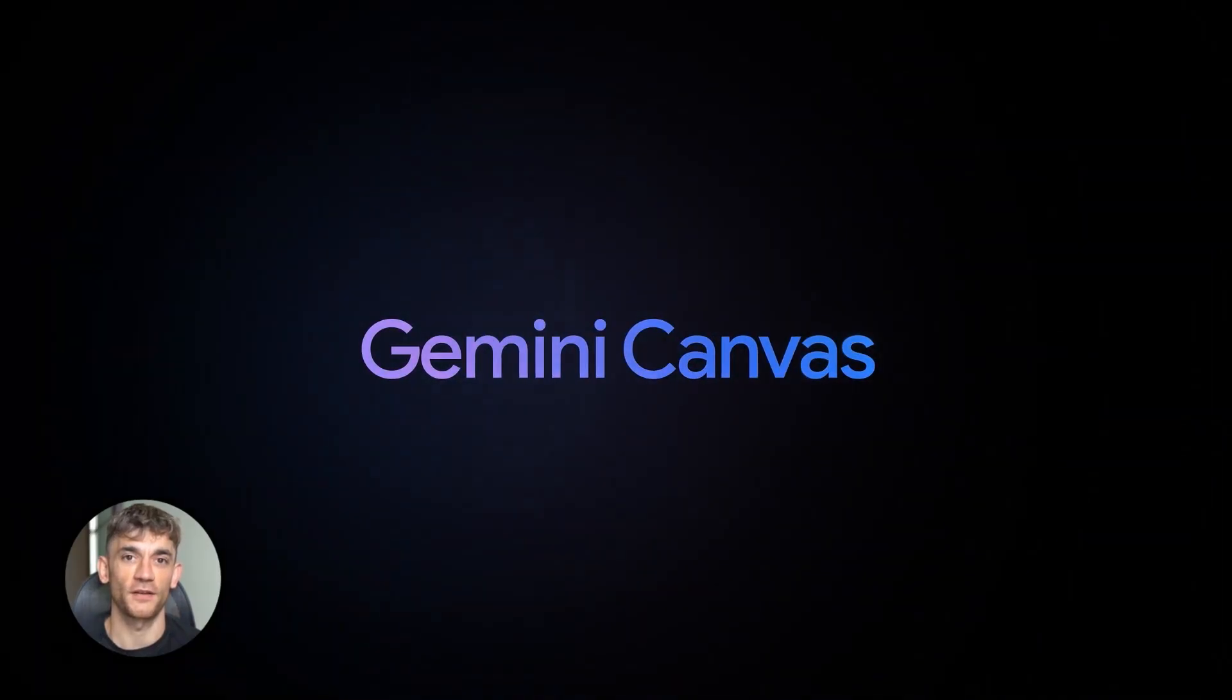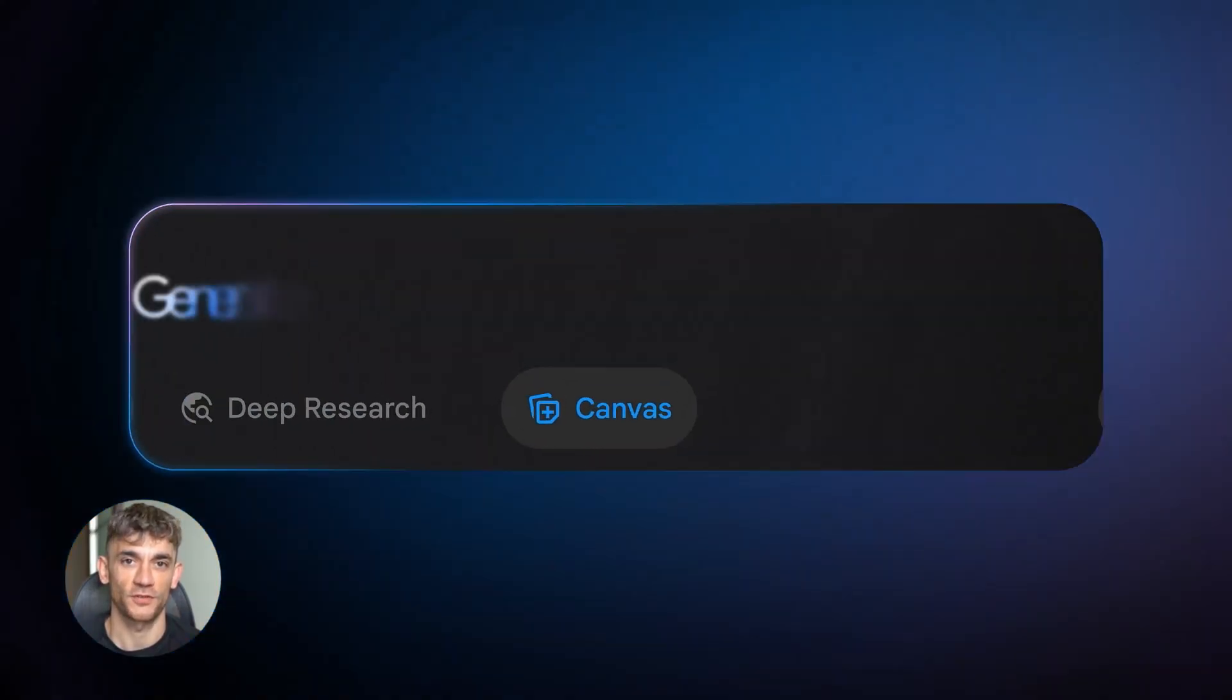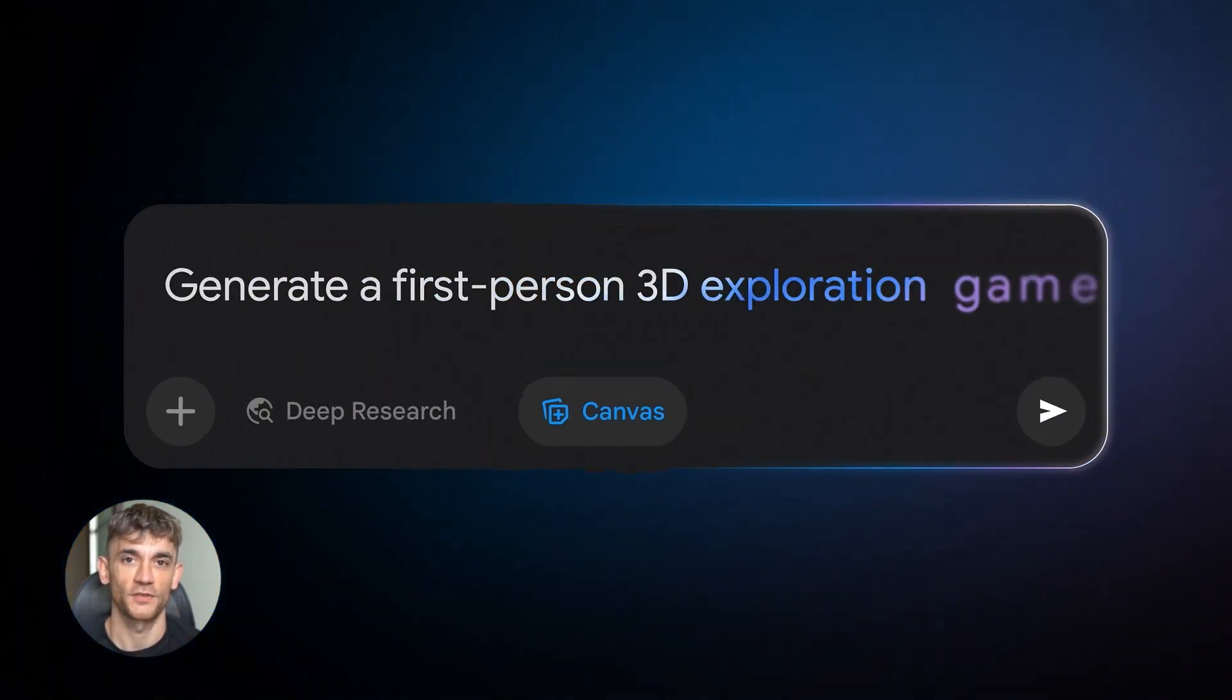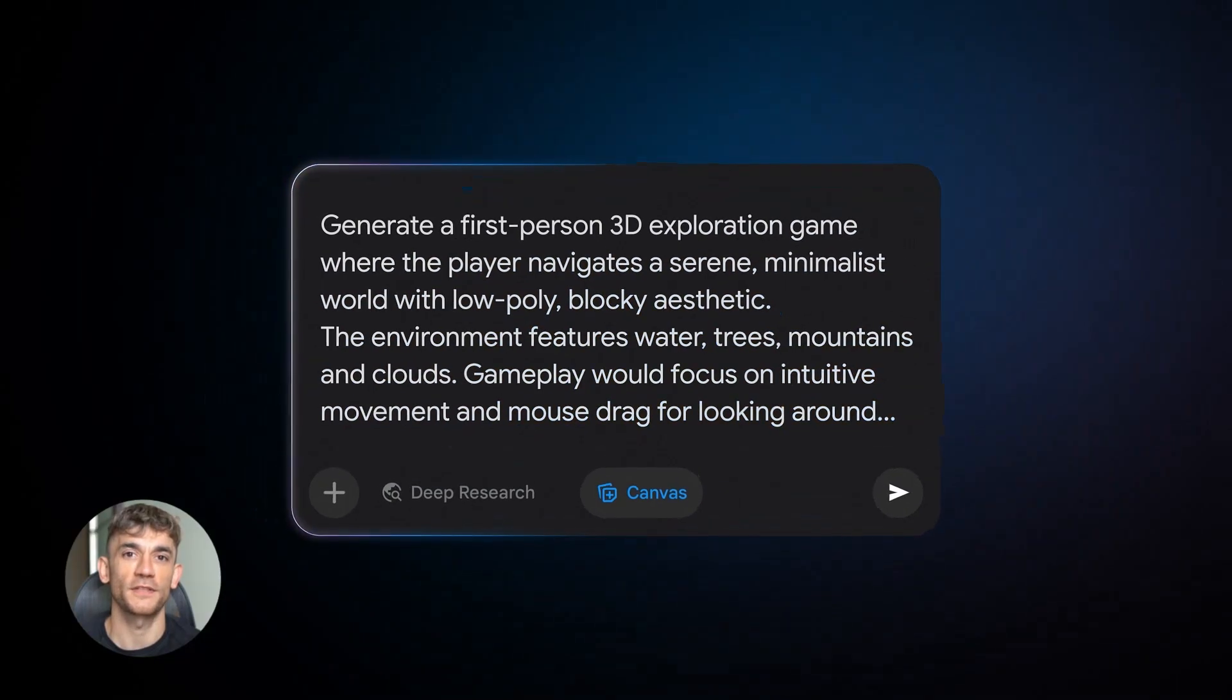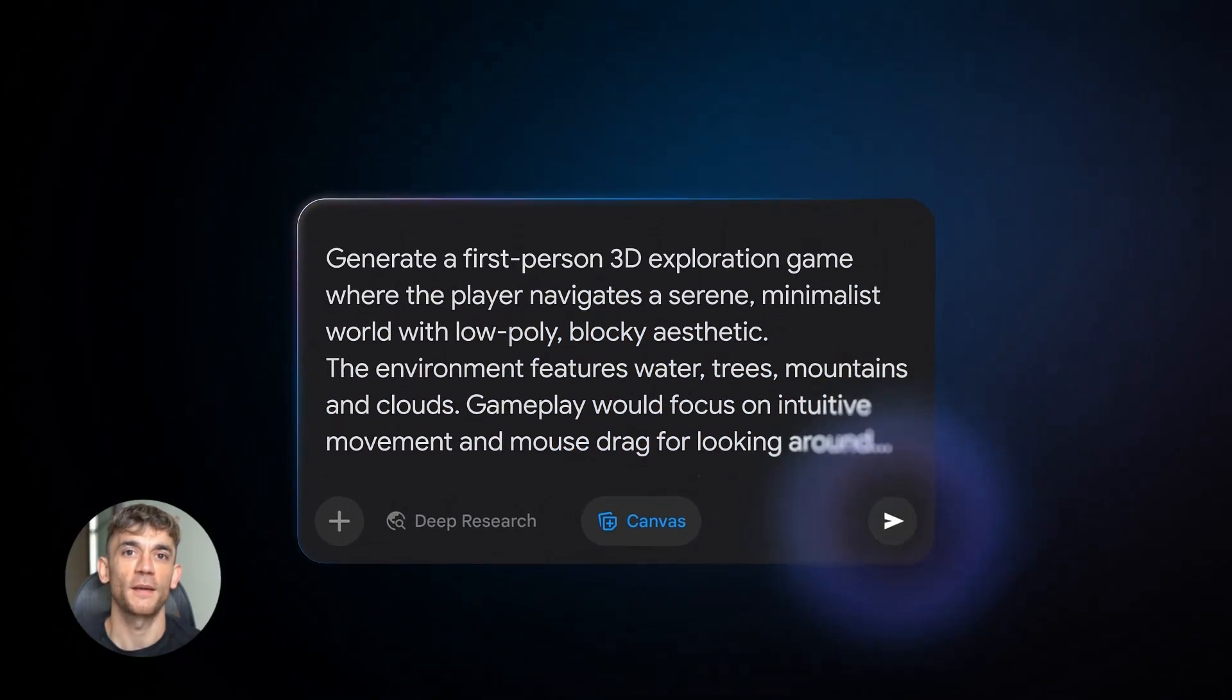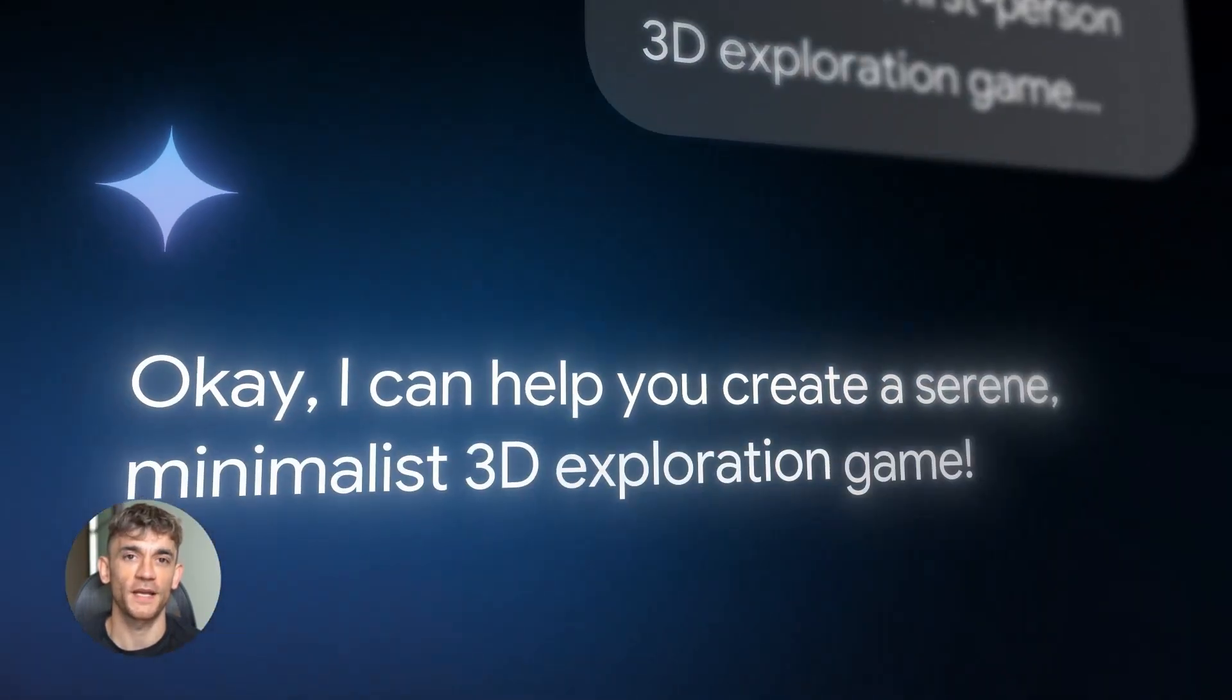Second, start small. Give yourself one task where you let AI help you completely. See how much time it saves. See how much better the output is, then expand from there.